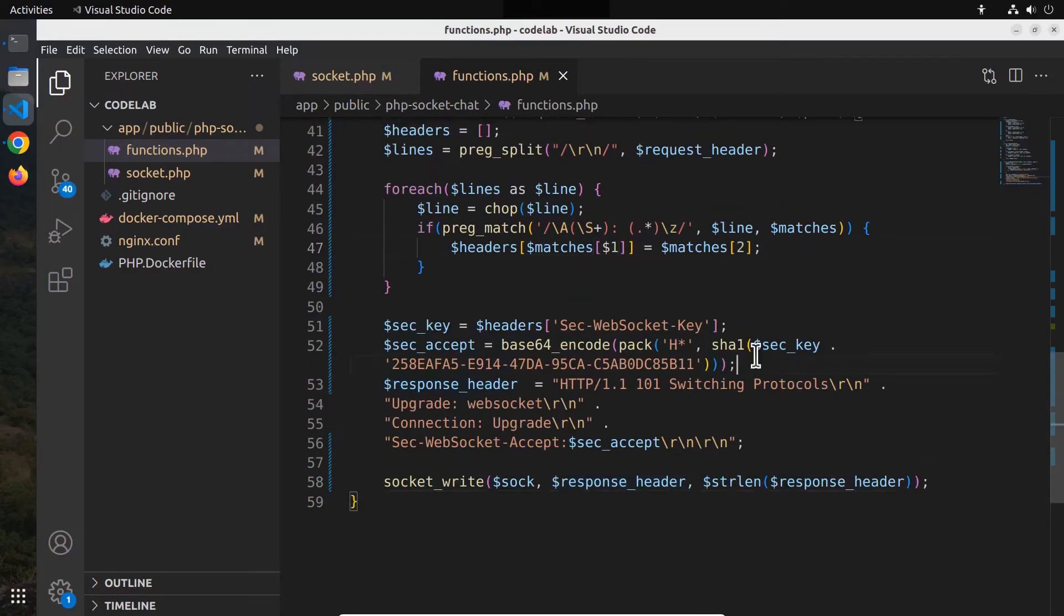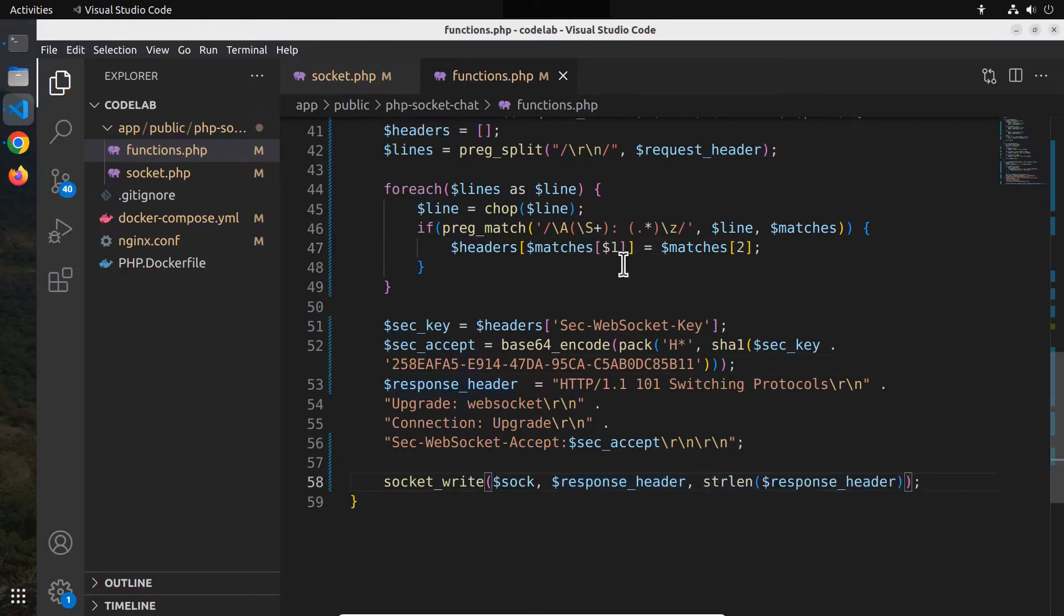Let me correct a few typos. String length is a function, not a variable. Also matches of 1, it's the index, array index.